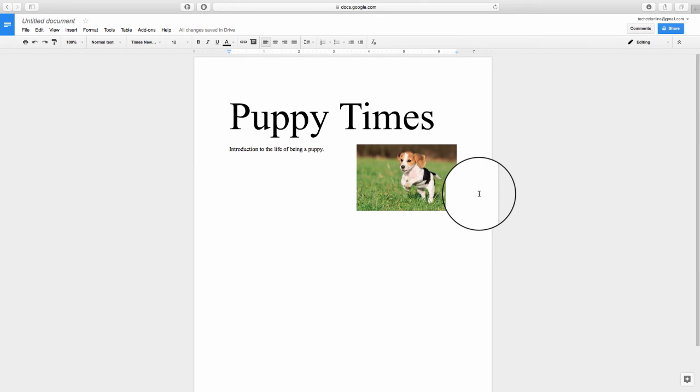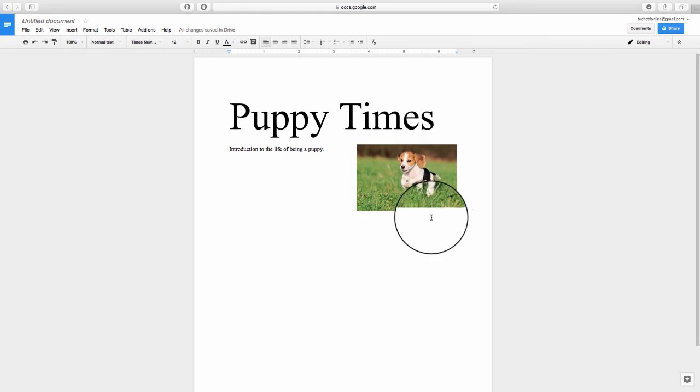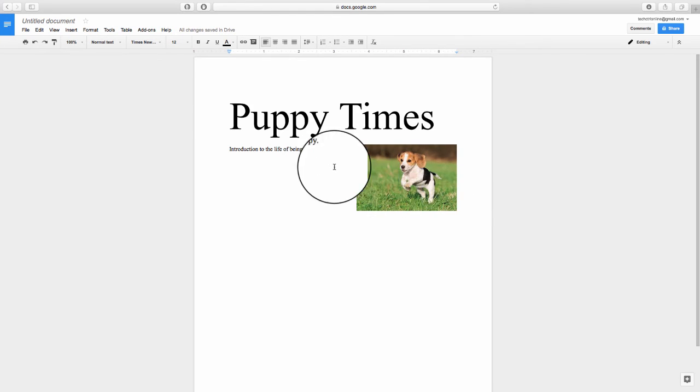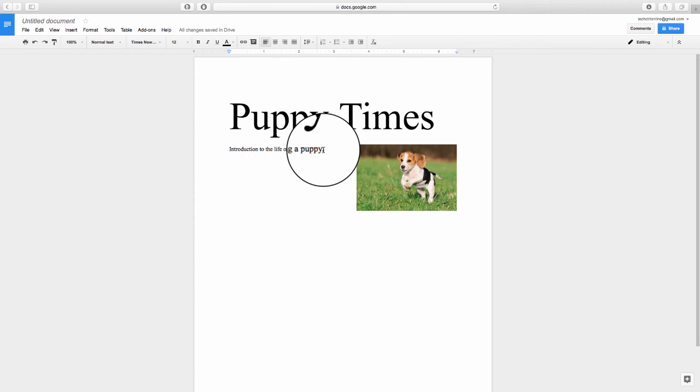Well, there you have it. That's how you add text and image together to add any images that you might have on Google Photos as well as any text that you would like to add into Google Docs.